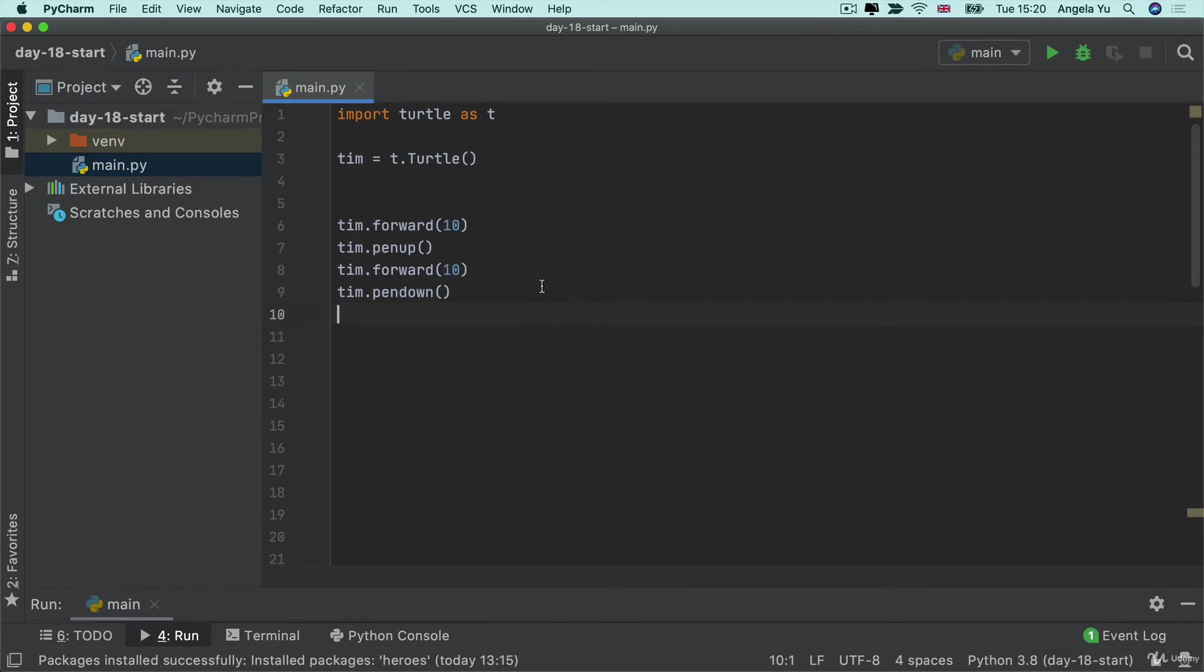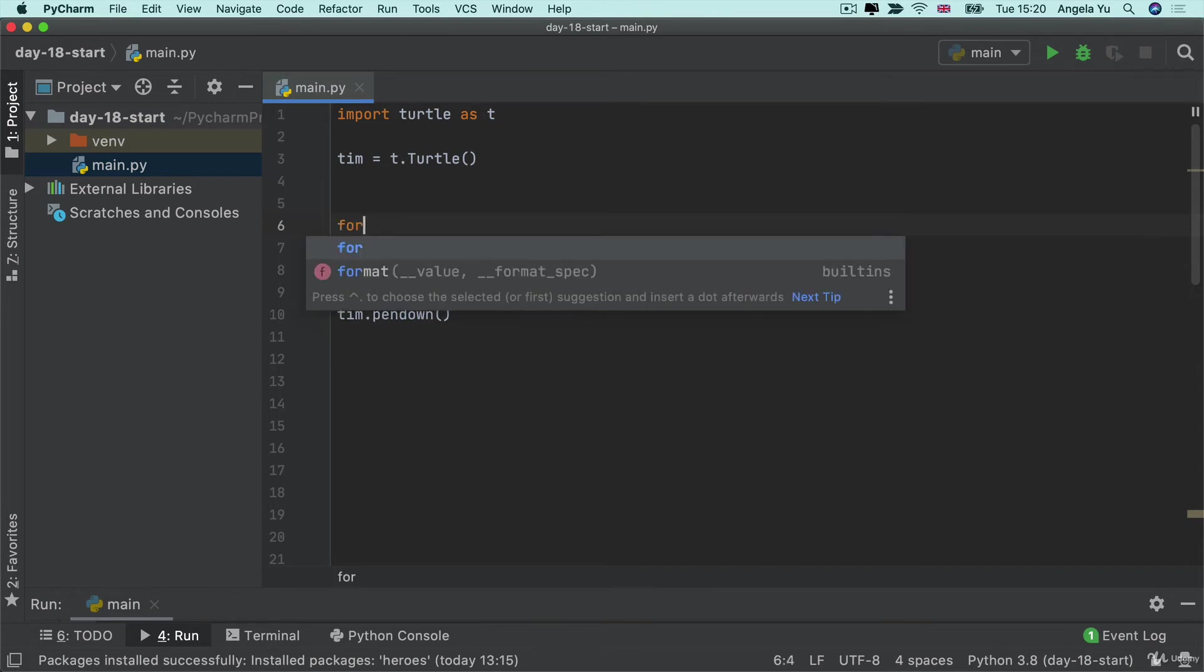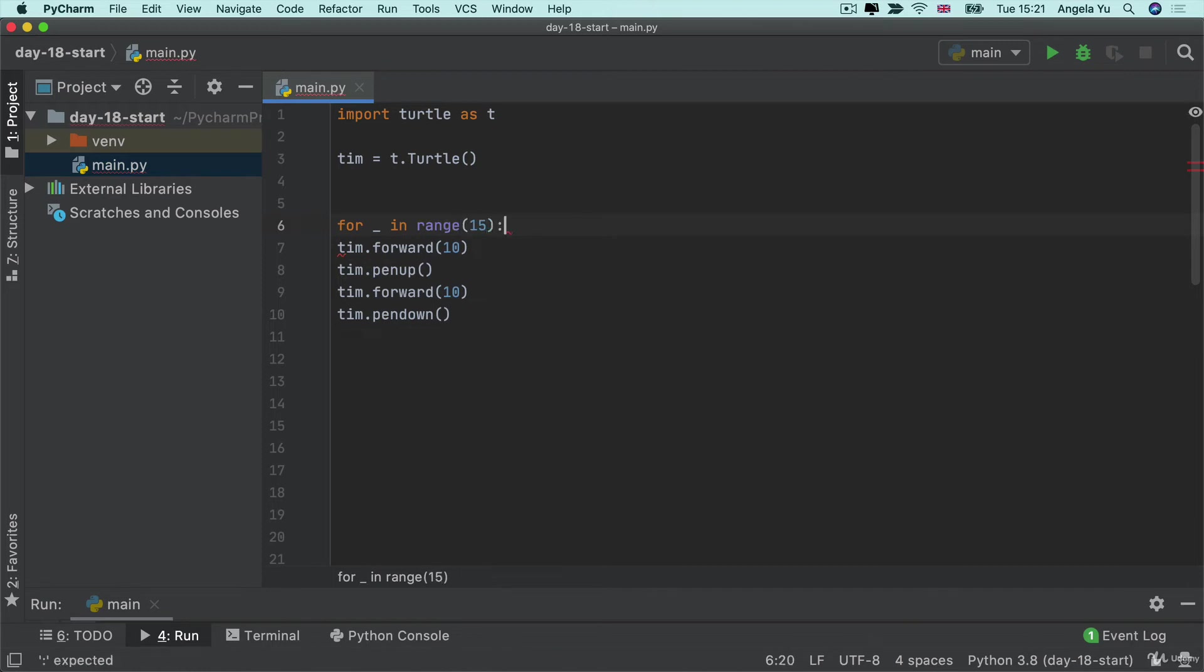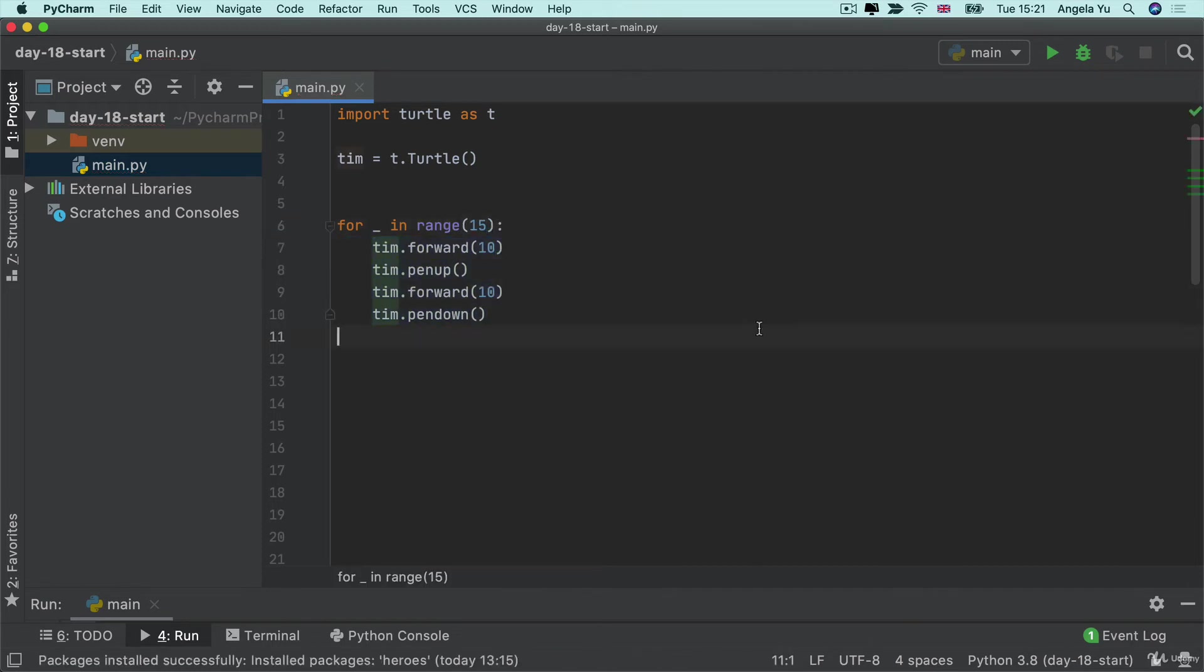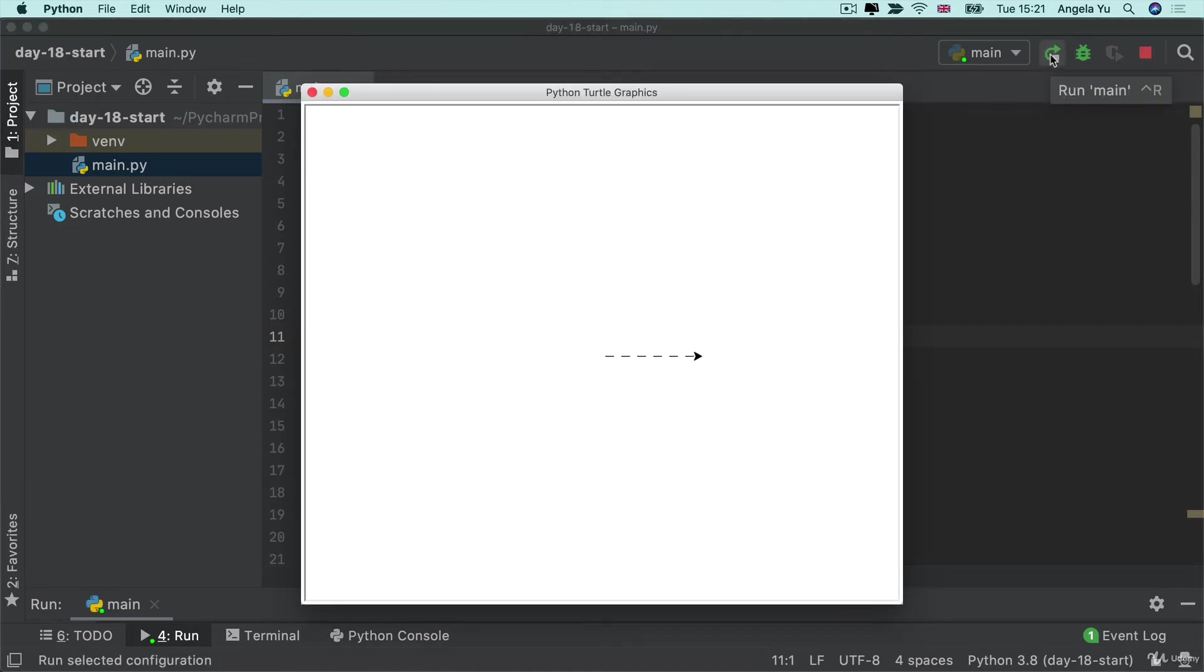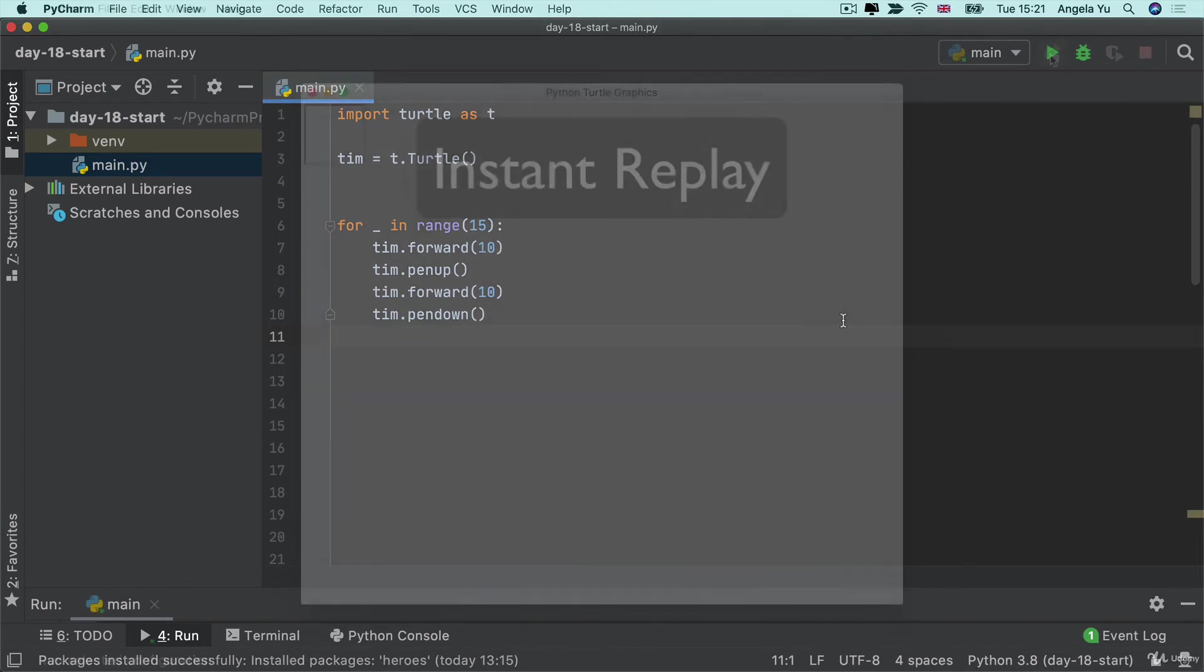So now all we need is for these four steps to repeat 15 times so we can write a for loop and then create a range that goes from 0 to 15 and then once we indent this block inside the for loop and run our code then you can see it draw our dashed line.